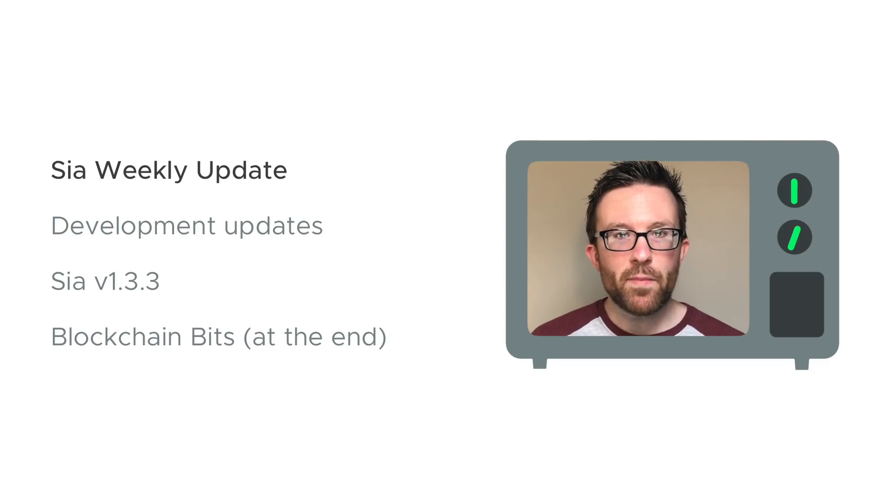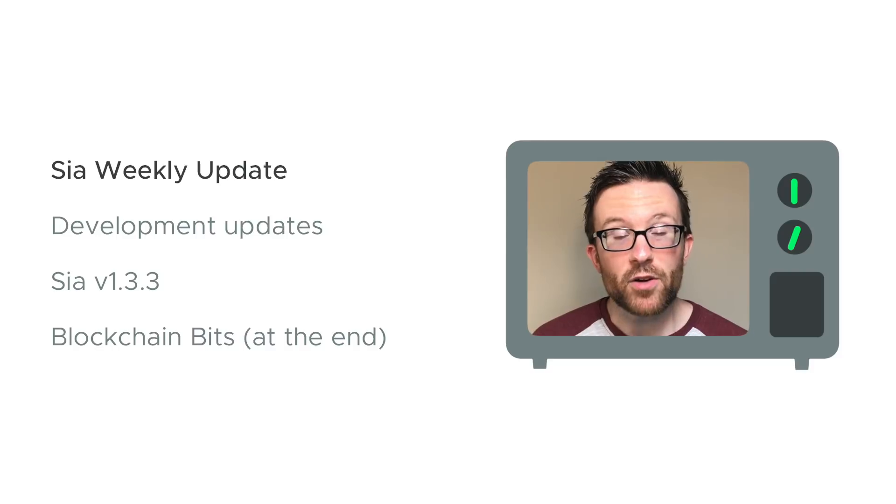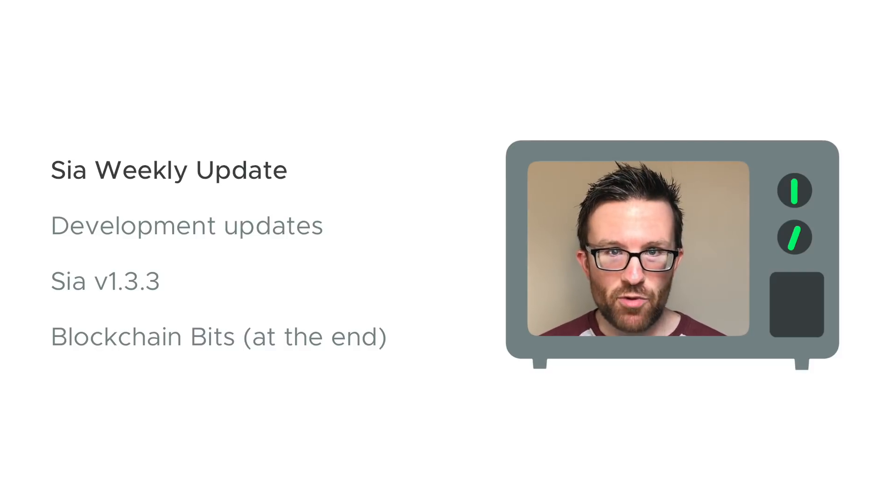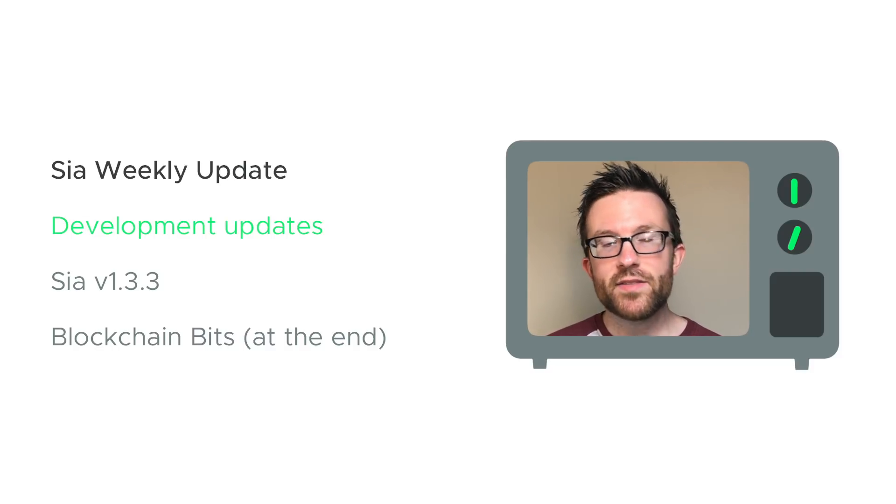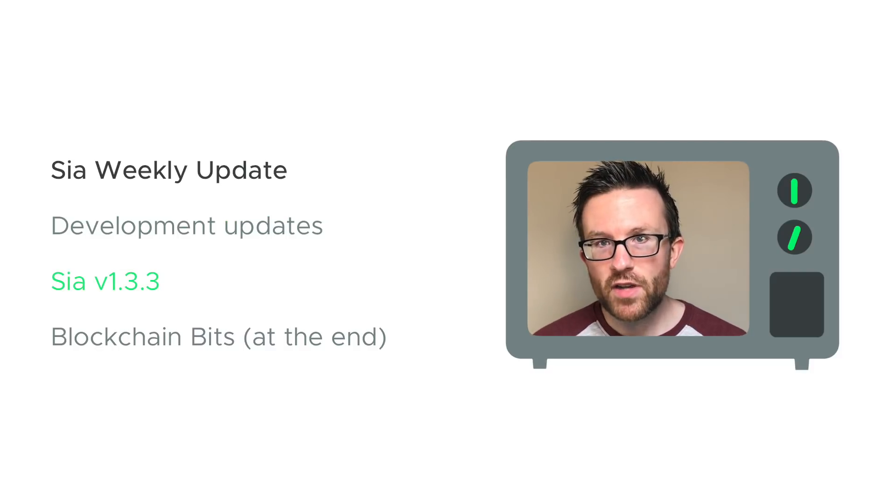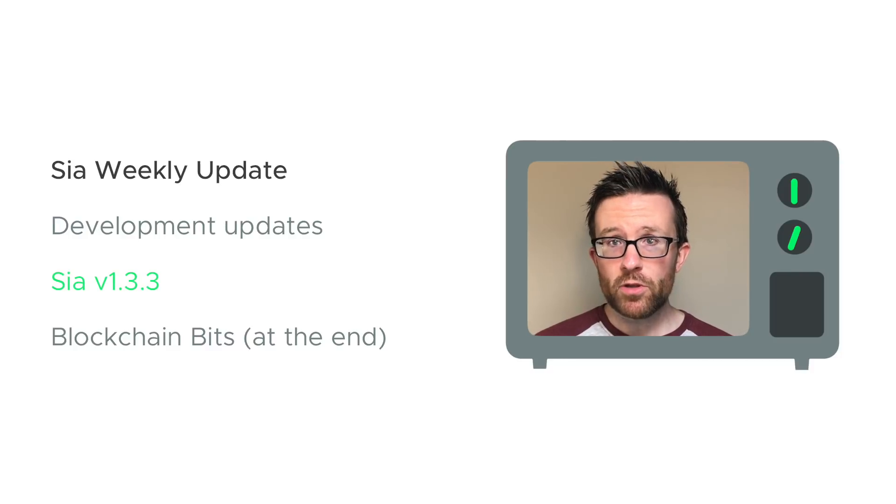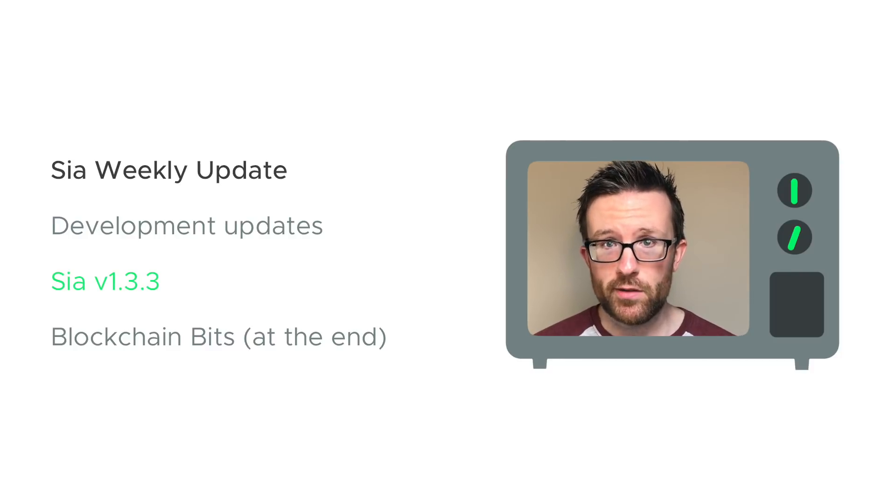Hi everyone, this is Steve and welcome back to Sia TV and our 10th Sia weekly update. This time we've got development updates and progress on Sia version 1.3.3, including Release Candidate 3.